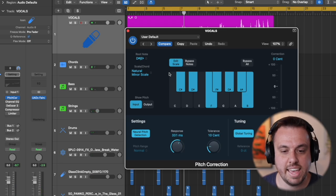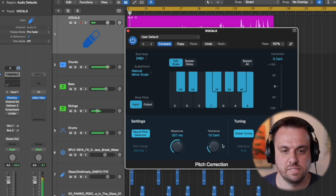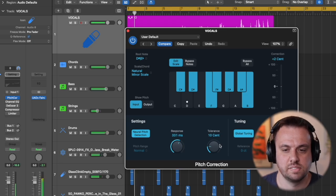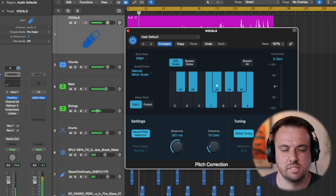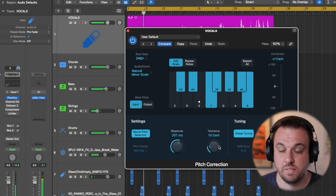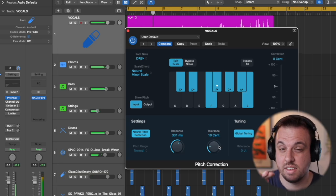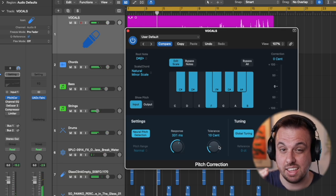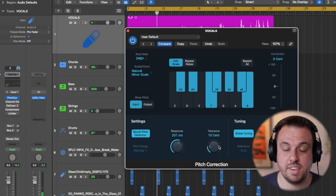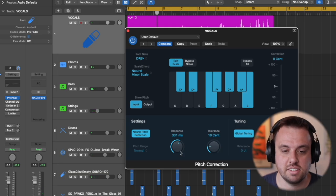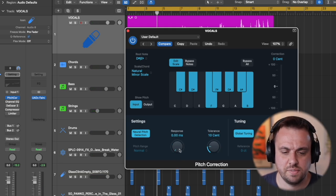Notice that kind of robotic sound. If I turn it all the way up to like here, very natural but it's not really fixing the pitch. So let's kind of get that just right.